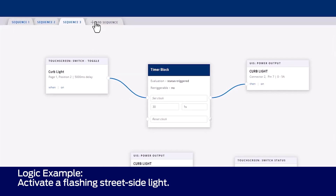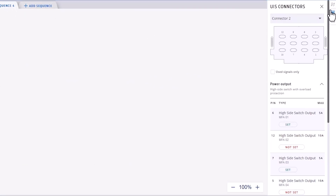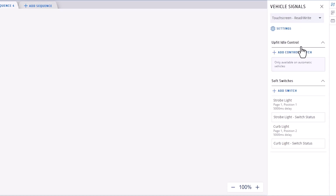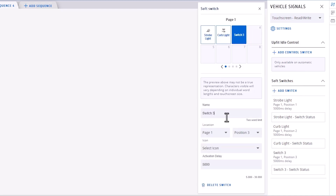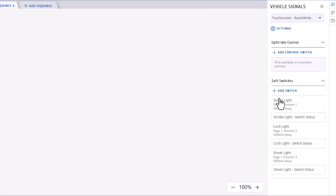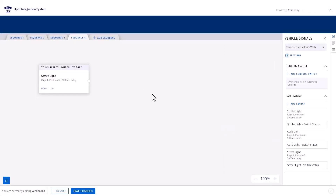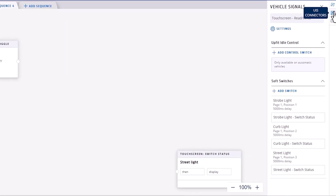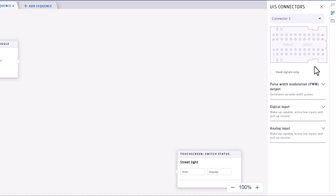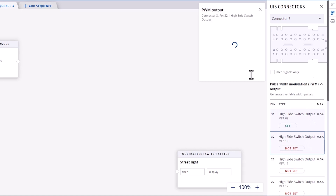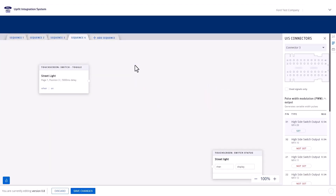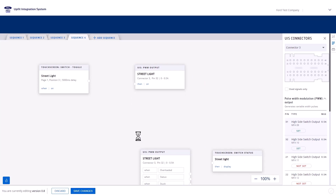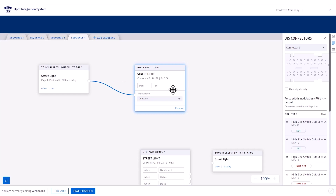In the next sequence, we want to activate a flashing street side light using a soft switch. Let's start by adding a new soft switch from the touch screen section of the right-hand panel. Double-click to edit and rename it Street Light, select an icon, close to save, and drag the soft switch and status onto the canvas. Next, we will need a PWM output and a constant block to make the light flash. Navigate to UIS Connectors and Connector 3. Double-click to edit the PWM to be wired to our street light and rename it Street Light. Drag it onto the canvas twice. Connect the soft switch to the first street light power output.